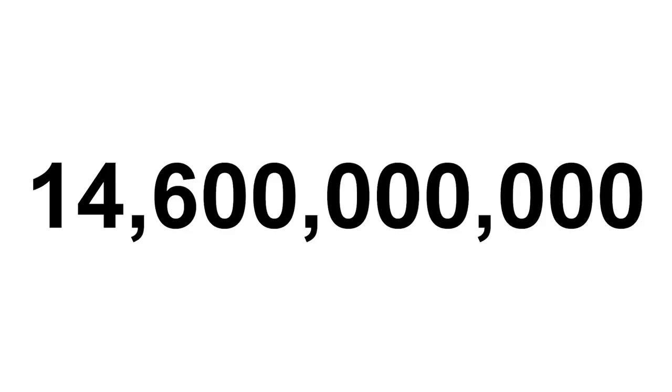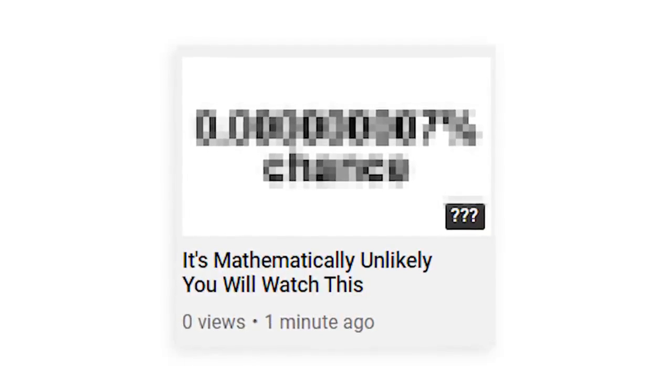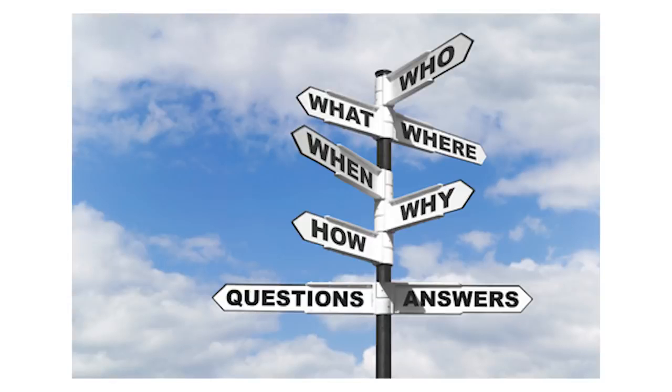There are 14.6 billion videos on YouTube, which means there is a 0.000000007% chance of you clicking on this specific video. Every decision you've made in your life has led you here, but why?